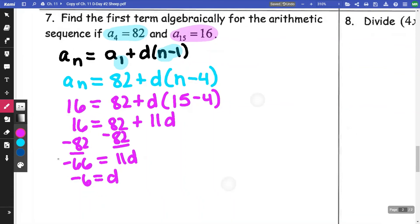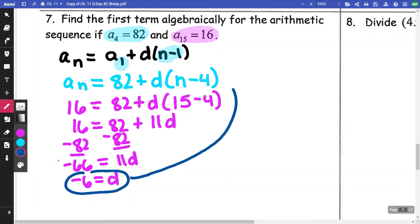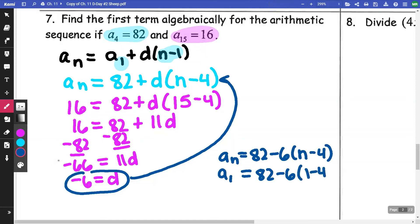Now they want us to find the first term. I'll take my equation aₙ = 82 + (−6)(n − 4) and substitute n = 1. So a₁ = 82 − 6(1 − 4) = 82 − 6(−3). Putting that into my calculator: 82 − 6 × (−3) = 82 + 18 = 100. So the first term is 100.